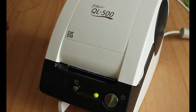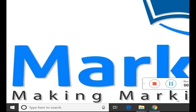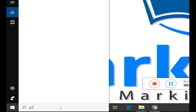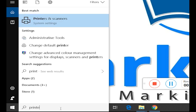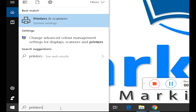The next thing to do is to change the size of the labels within the printer driver. Search on your computer for printers and find printers and scanners.